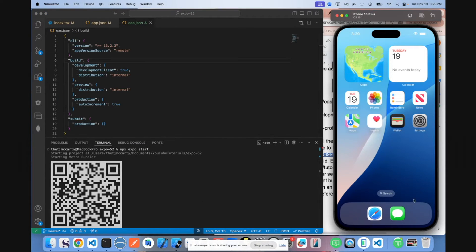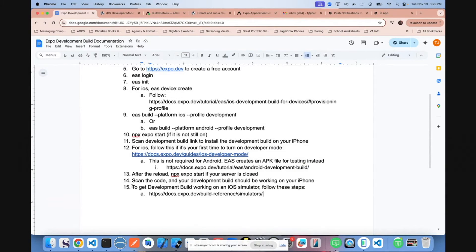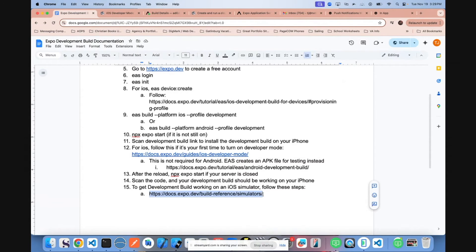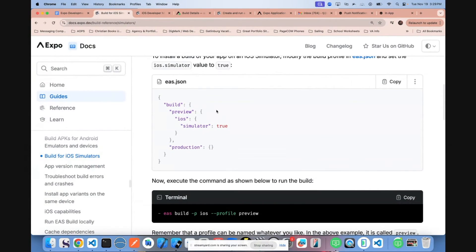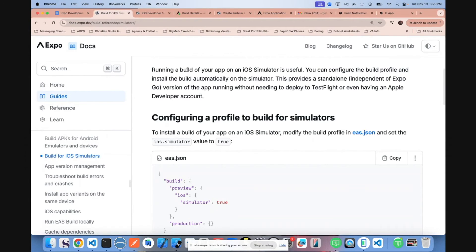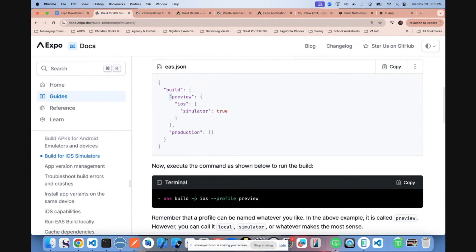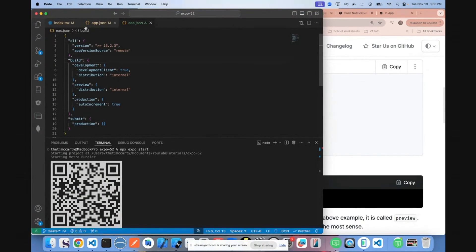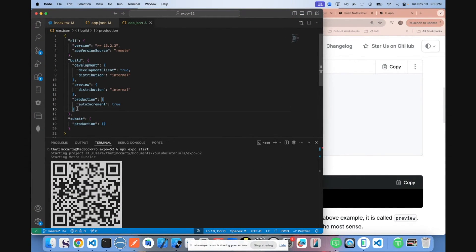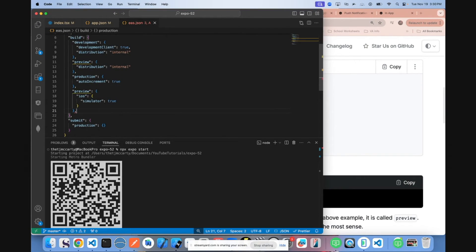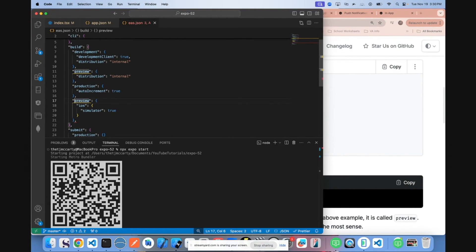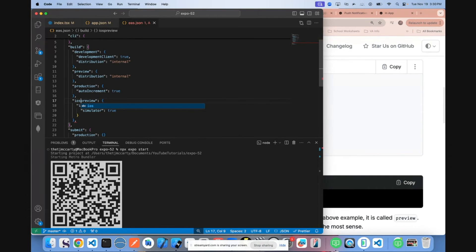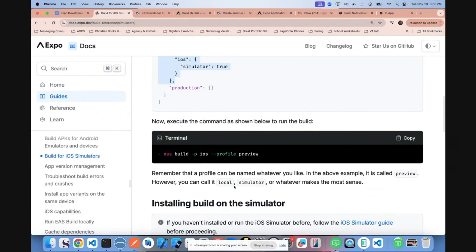Now say you want to run your app on a simulator. I went ahead and added a step 15. You can go to this documentation right here. It shows you what you need to do to run a build of your app on an iOS simulator. You can come here and copy this preview iOS simulator. Come back to your EAS file. I'm going to put it down here. Since there's already a preview, I'm going to say iOS preview. Then you can come back here, copy this.